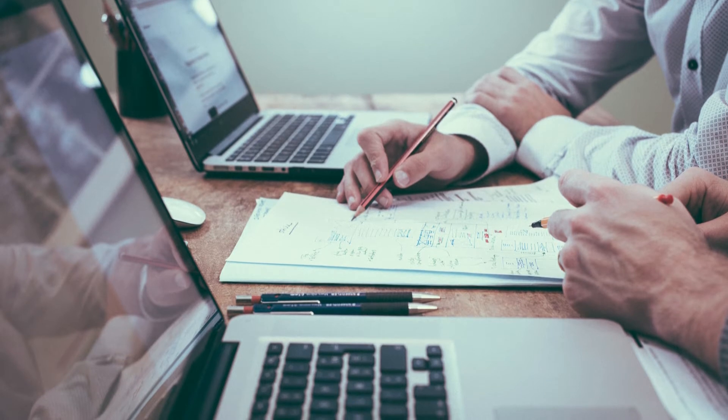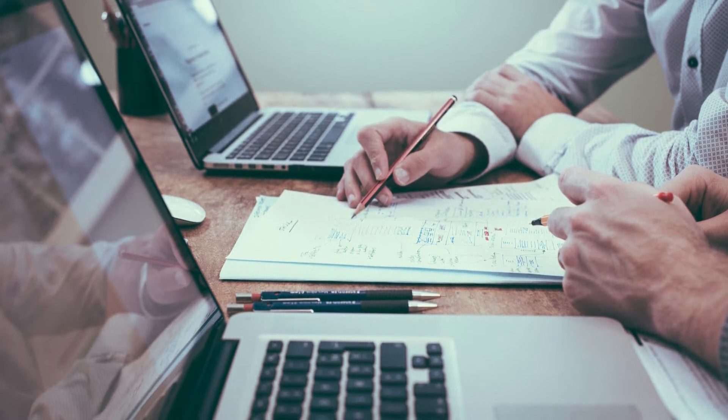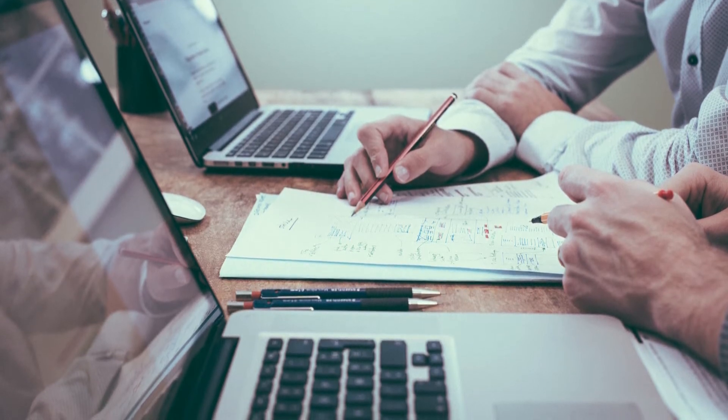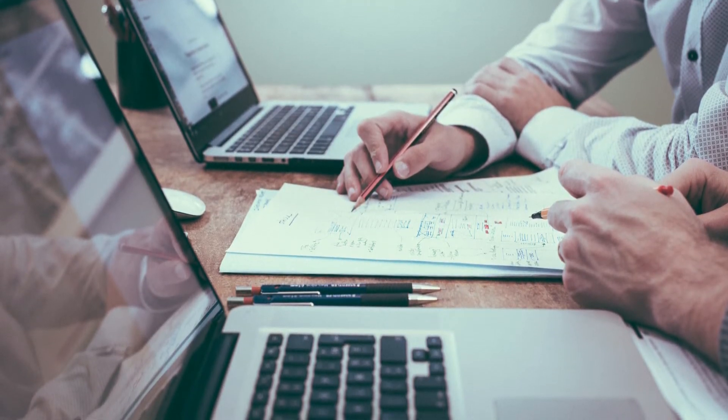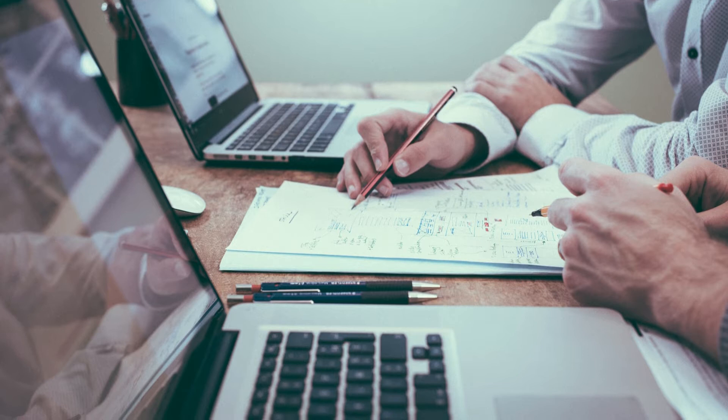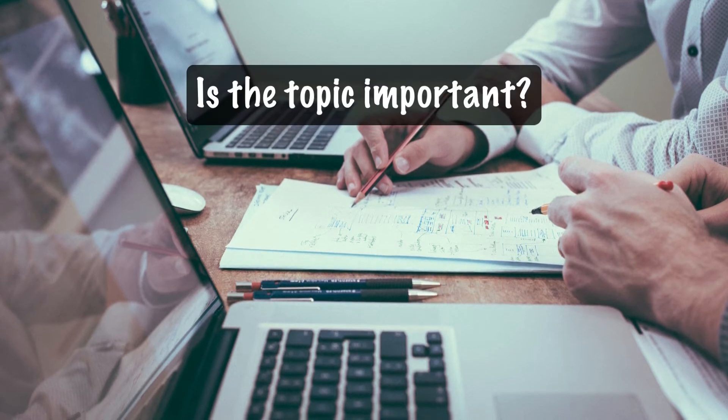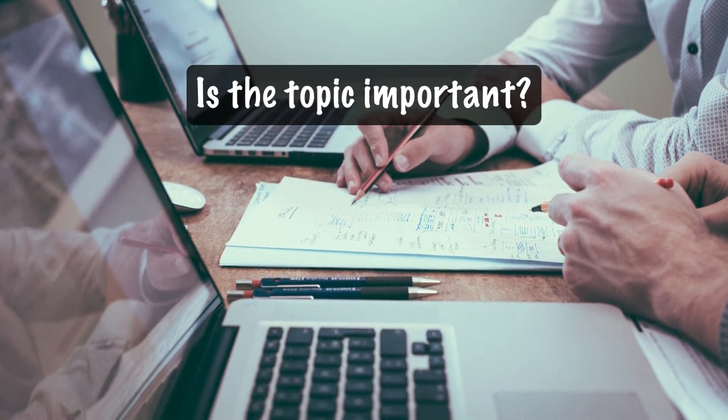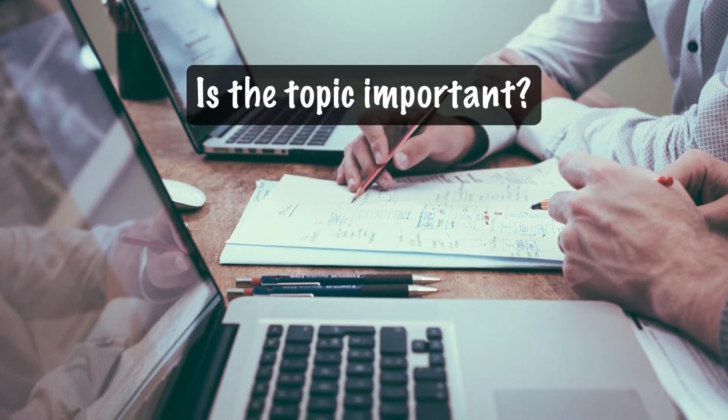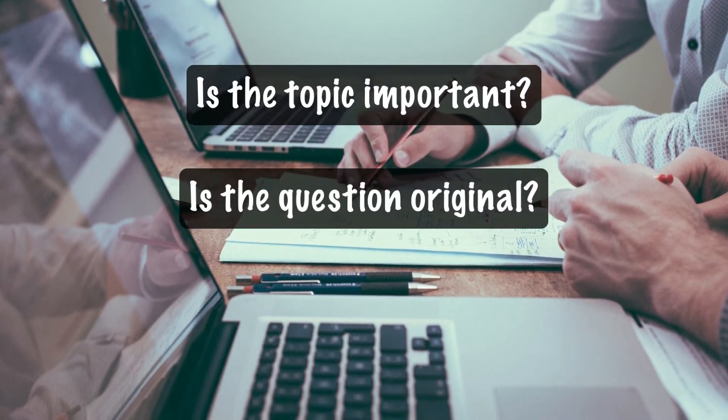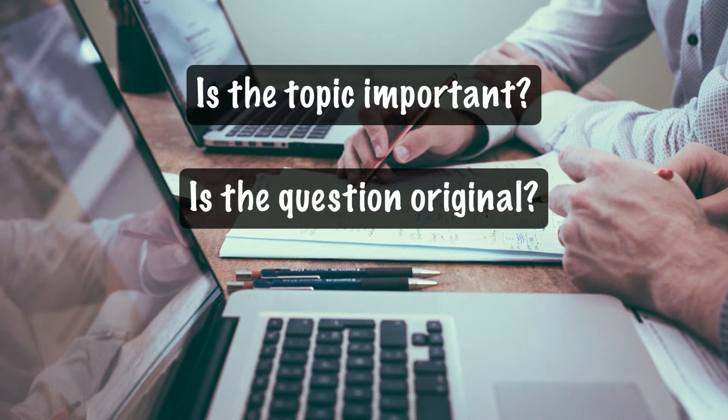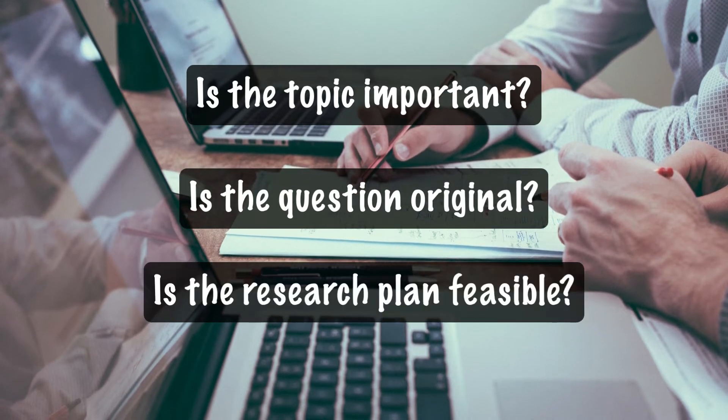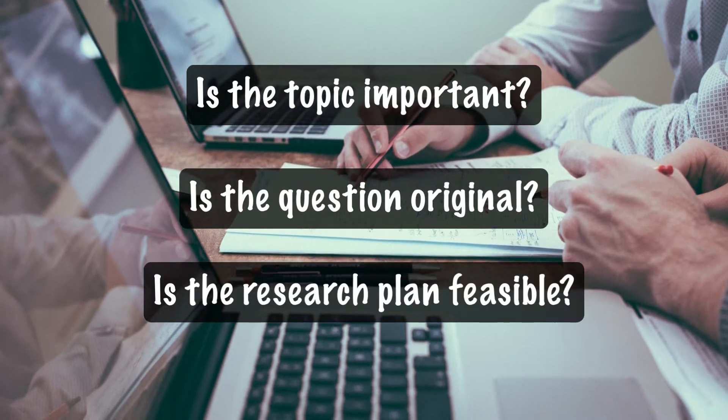Keep in mind that your prospectus needs to convince your graduate committee that the selected topic is important, that the central question or hypothesis is original, and that the proposed plan of action is feasible.